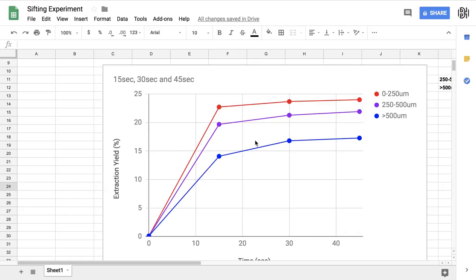Okay, it's time to get a bit nerdy and talk about a little experiment that we ran at Barista Hustle HQ recently.